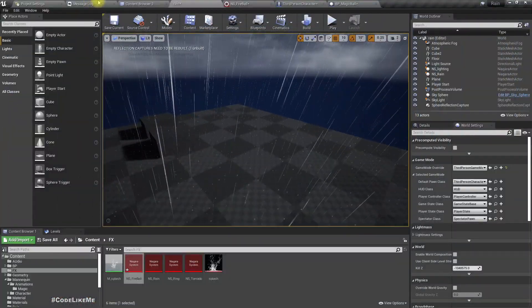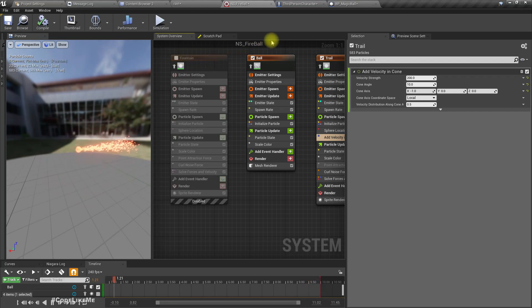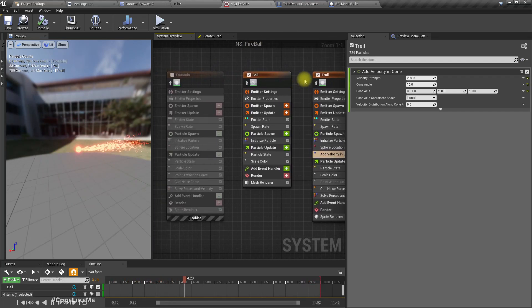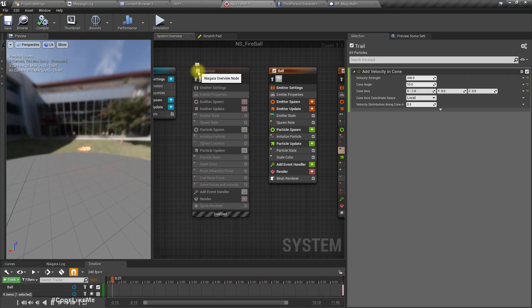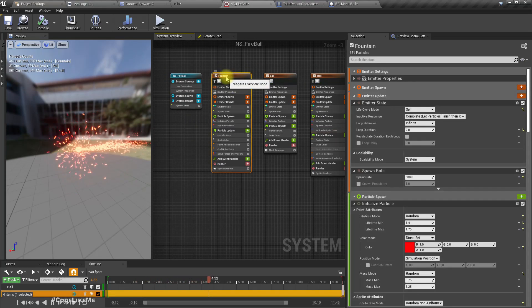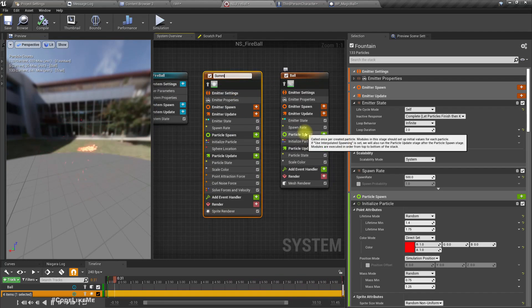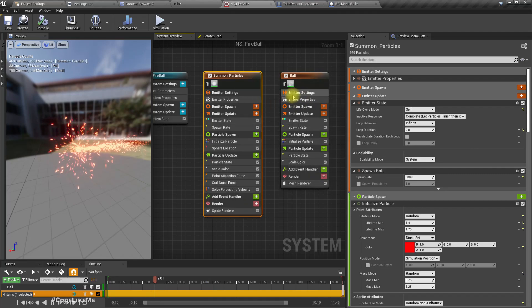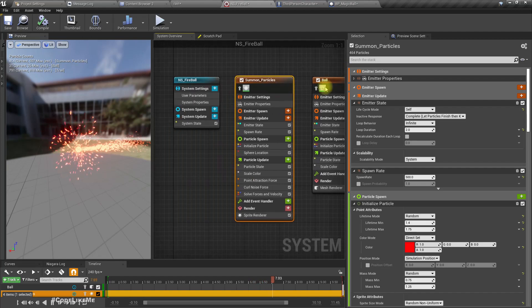Now what we have to do is when we shoot, we have to disable the fountain and enable the trail. I'll change the name of the fountain to 'summon', because this is like summoning the fireball. The other one is 'trail' - that's fine.